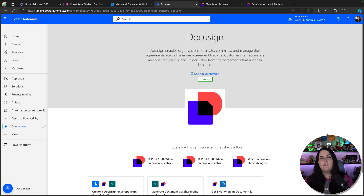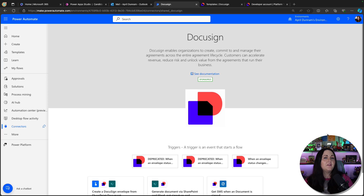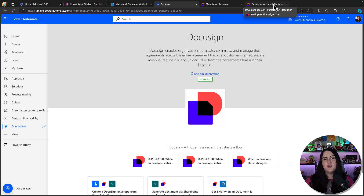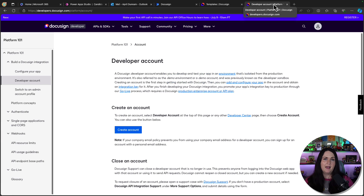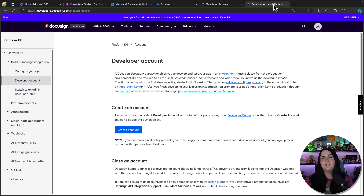DocuSign has been around for years and has a lot of native capability to handle e-signature situations. There's a native connector for the Power Platform that you can just plug and play. If you don't have access to DocuSign and just want to test this functionality out, you can use a free developer account — I'll put a link in the video description so you can get your own.